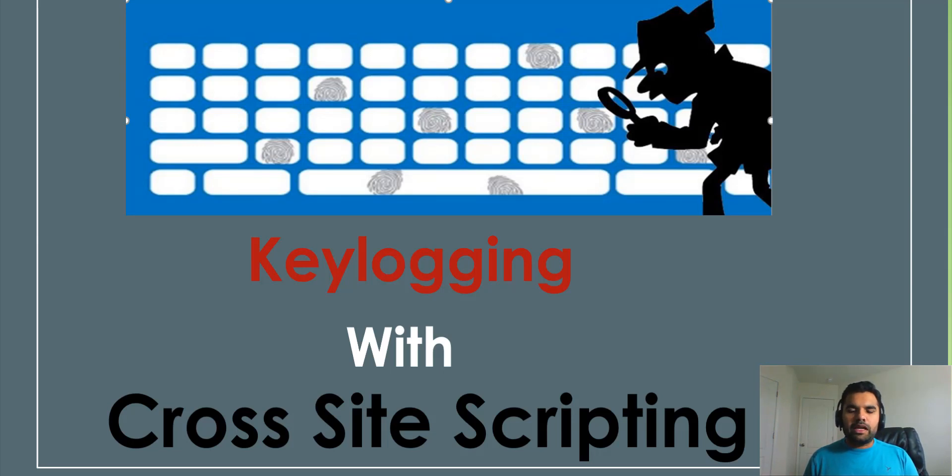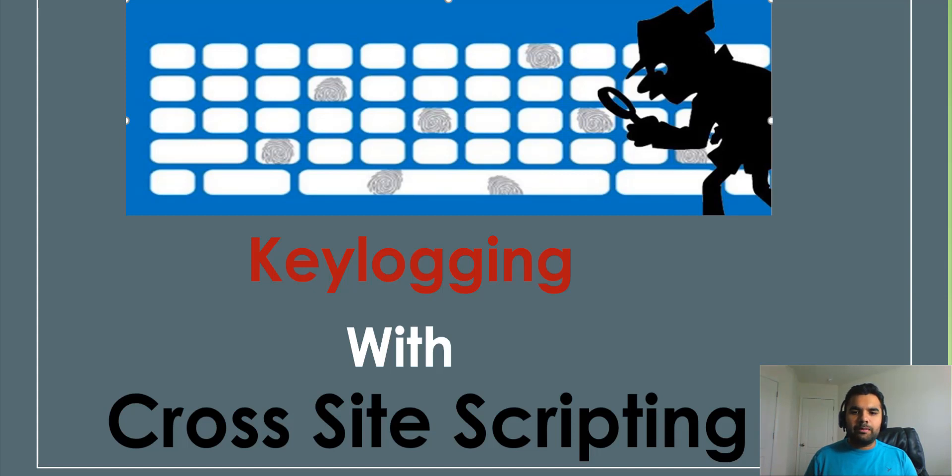Hey guys, this is Baumick and welcome to Cybersecurity TV. Today's video is about exploiting cross-site scripting for keylogging.